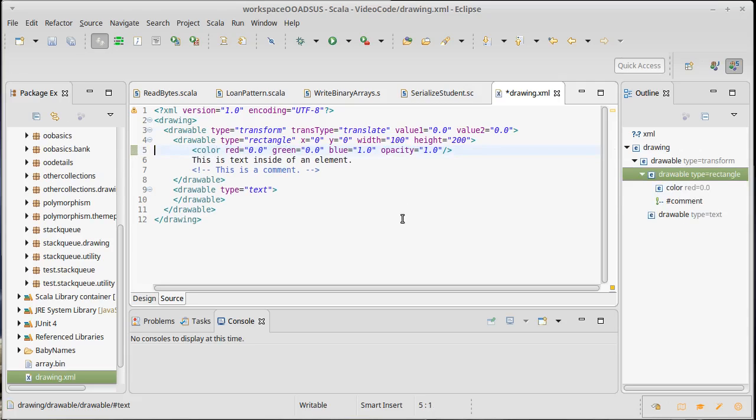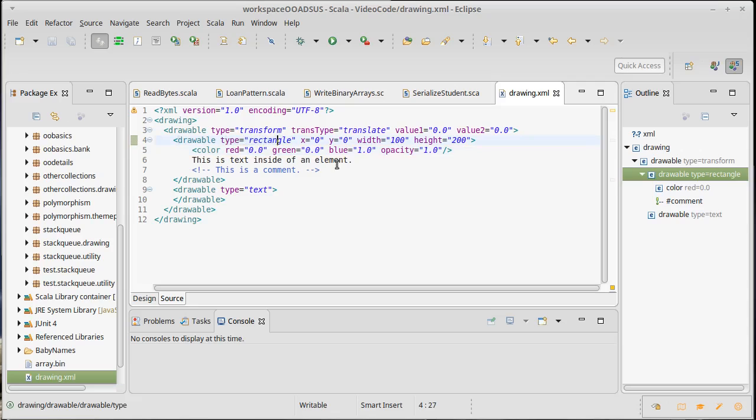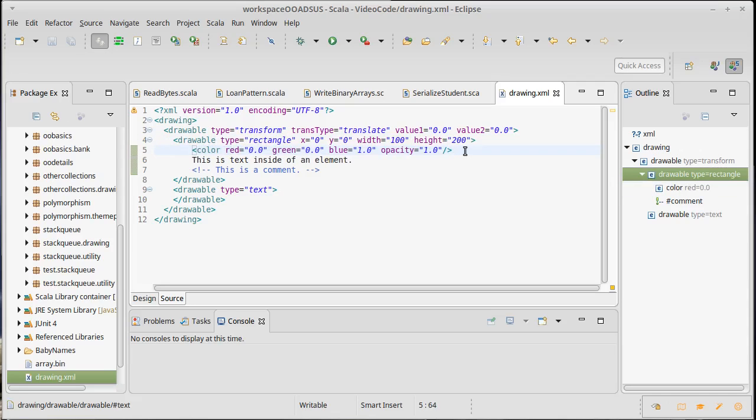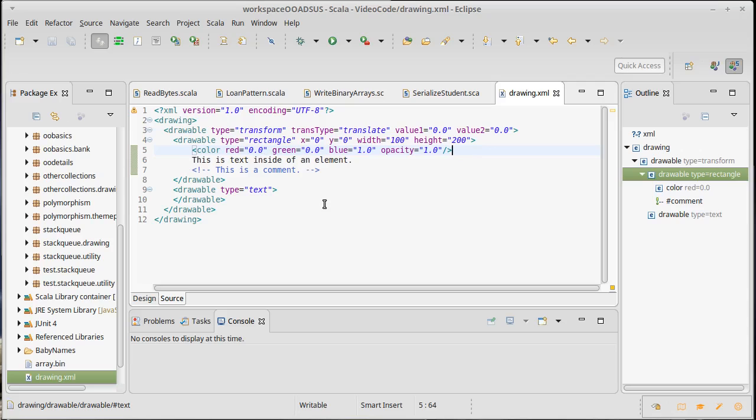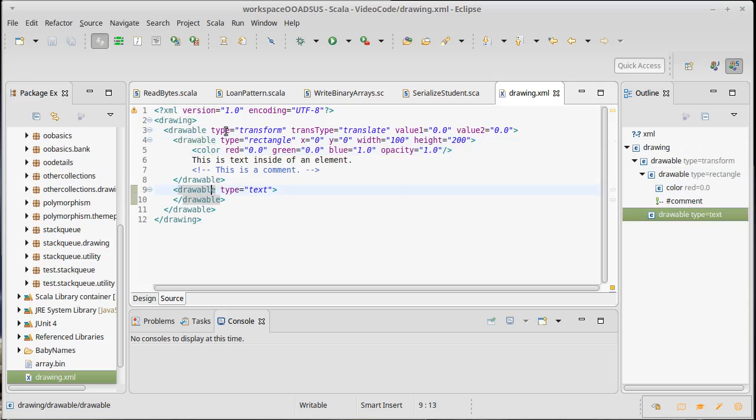My general rule of thumb, as I said before, is if it's single valued and it's simple and short, doesn't need multiple lines, I just make an attribute. If it's something more complex, like the color here, which has multiple values inside of it, or if it were going to span multiple lines, or there are potentially lots of them, like the fact that I have multiple sub-drawables inside of my transform, those types of things become other elements.